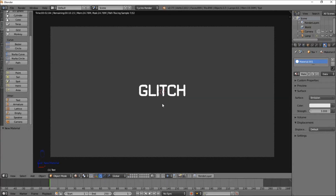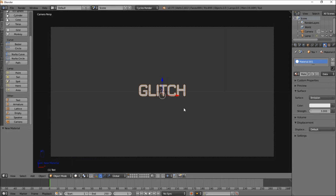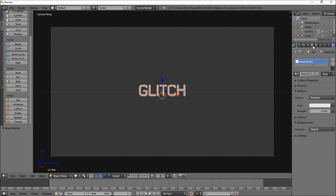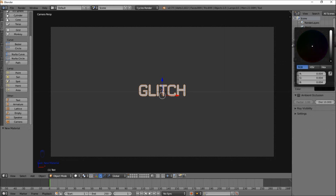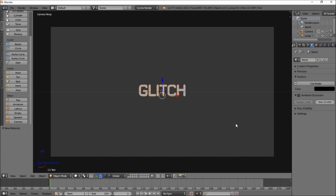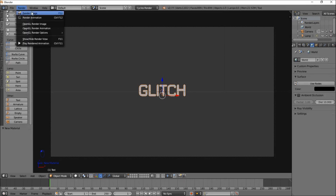Let's go to render view so we can see — that's looking pretty good. Now we're going to go back into solid view and go into the right of the screen into the world settings. We're just going to make the background black — click this and drag it down to black. Now we should have white text with a black background. We're going to render this and then jump into the compositor to start making our glitch effect. So go to Render, Render Image, and just wait for this to finish rendering.